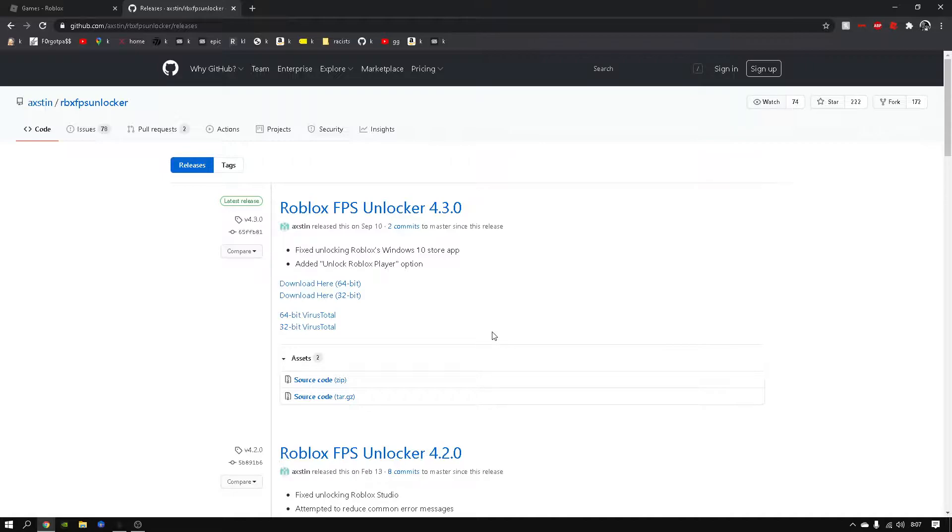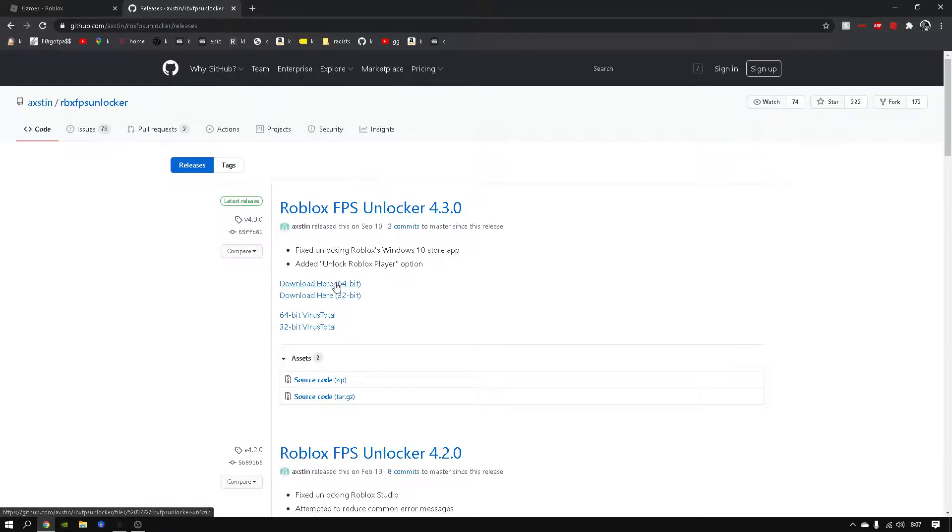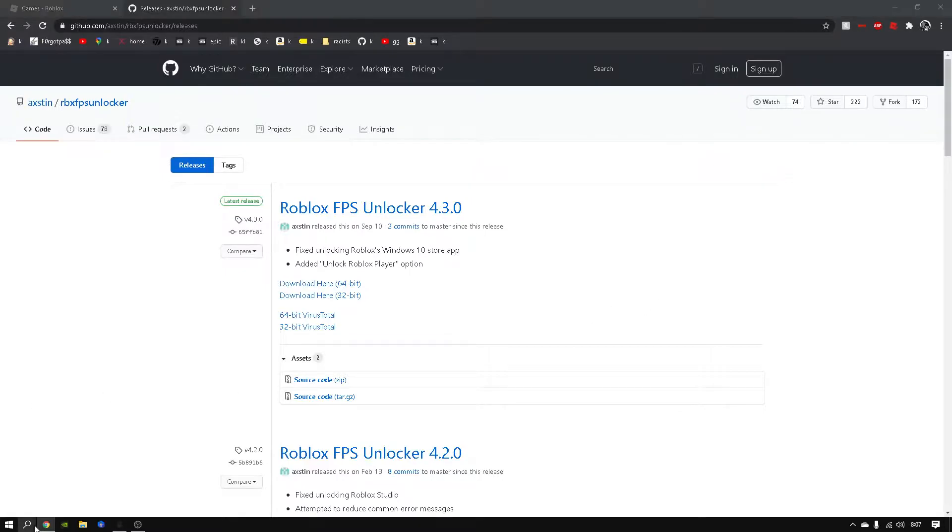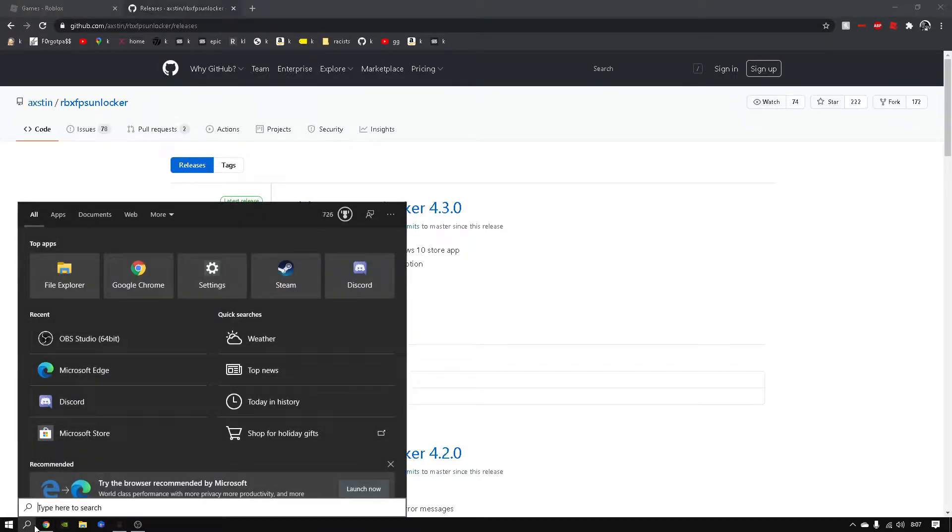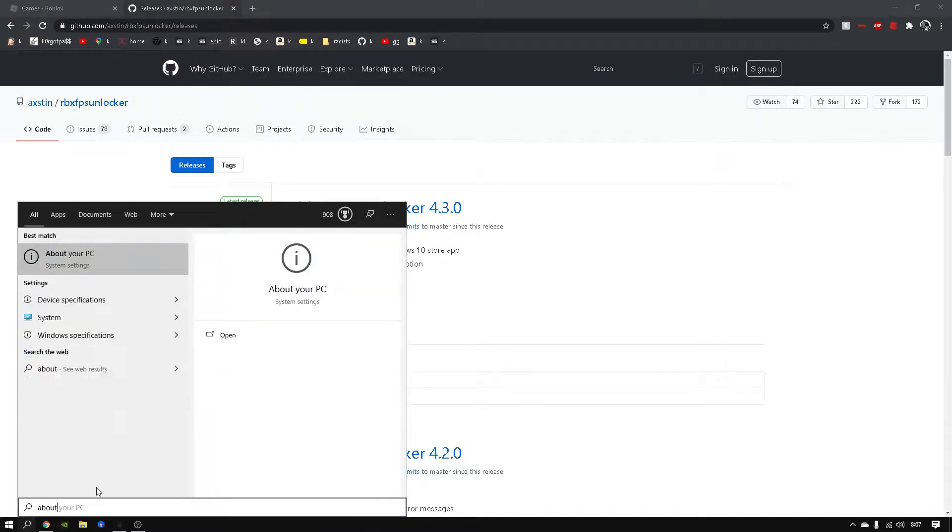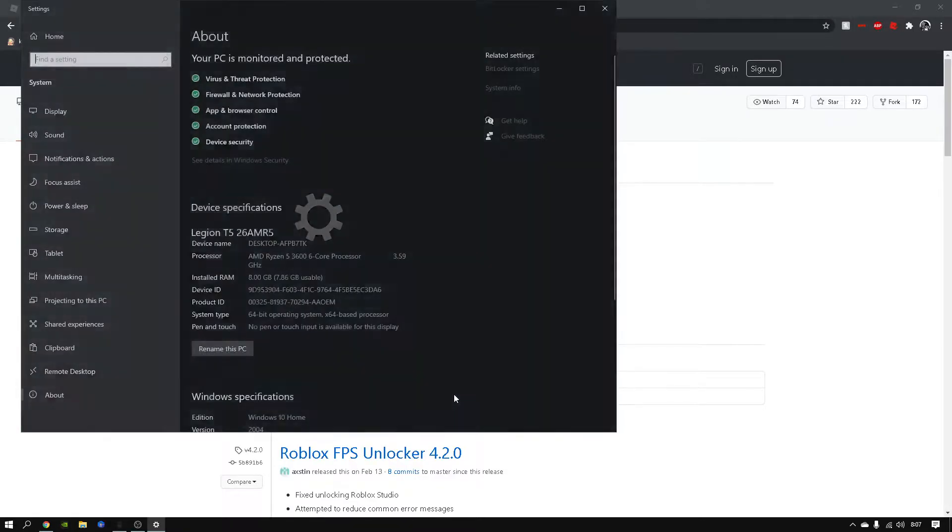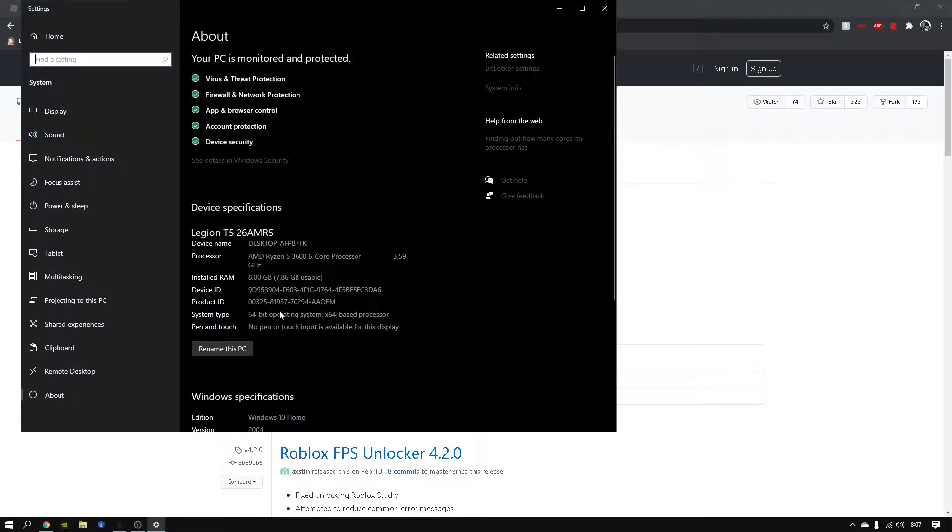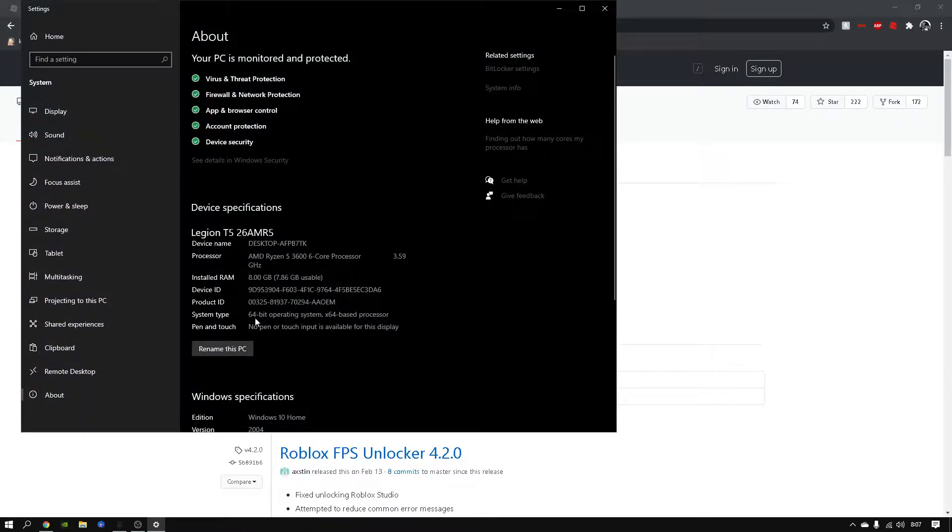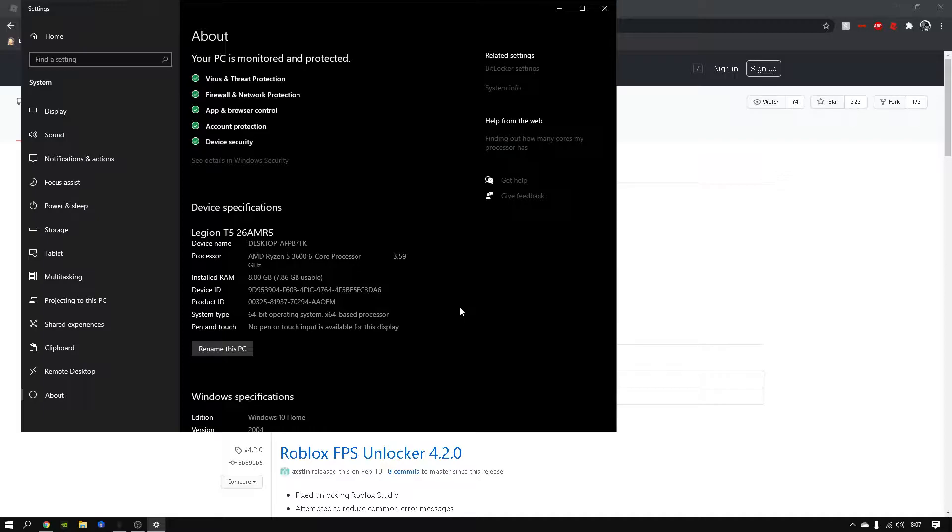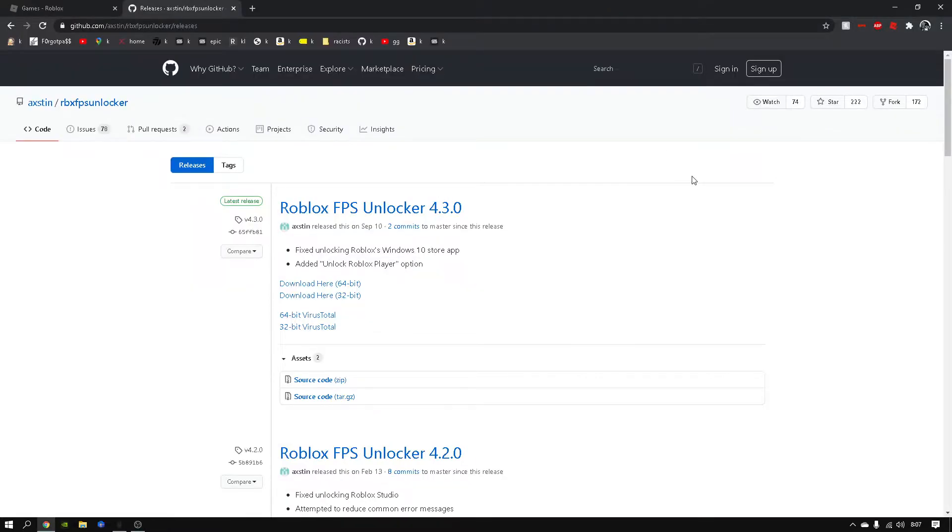Before I do this, let me tell you how to check if your computer is 32-bit or 64-bit. If you're on Windows 10 or 8, go to the magnifying glass and type 'About your PC.' It should pop up and say '64-bit operating system.' If you're playing Roblox on a Mac, it's always 64-bit unless it's from 2003 or earlier.